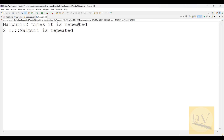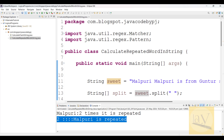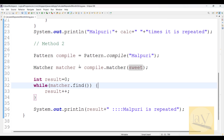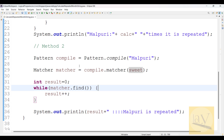Running with Alt+Shift+X J - see, 'Malpuri two times it is repeated', and the second method also shows two times. That means there are multiple ways we can write our programs. It is up to you, but you need to observe the time complexity - that is very important. Based on time complexity, you have to decide which approach is efficient and implement that in your project.